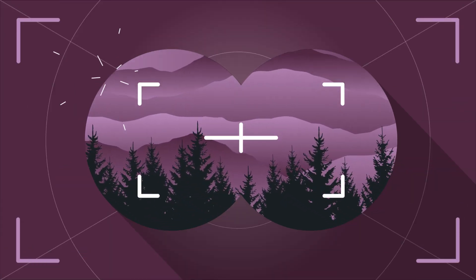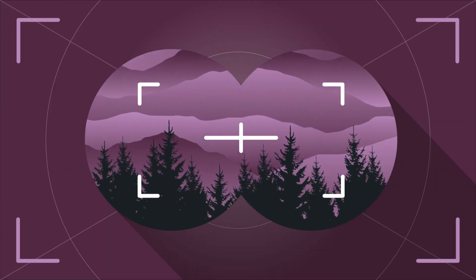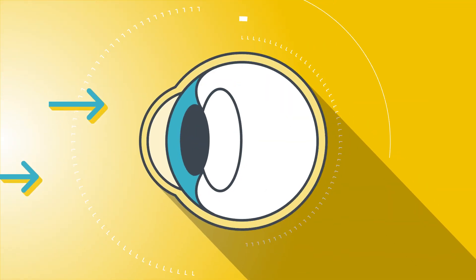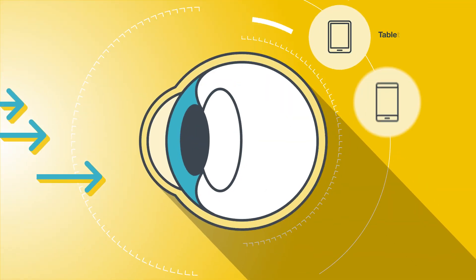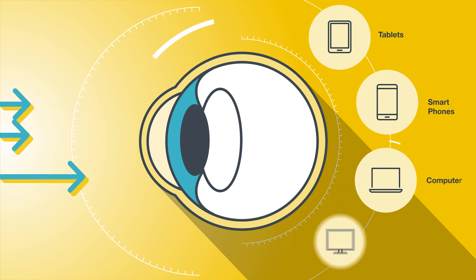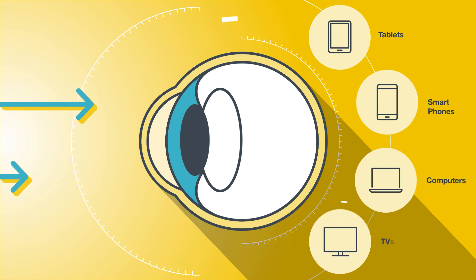And in this world that grows more digital every day, our eyes are constantly exposed to harsh blue light from the LCD screens of our tablets, smartphones, computers, and TVs.